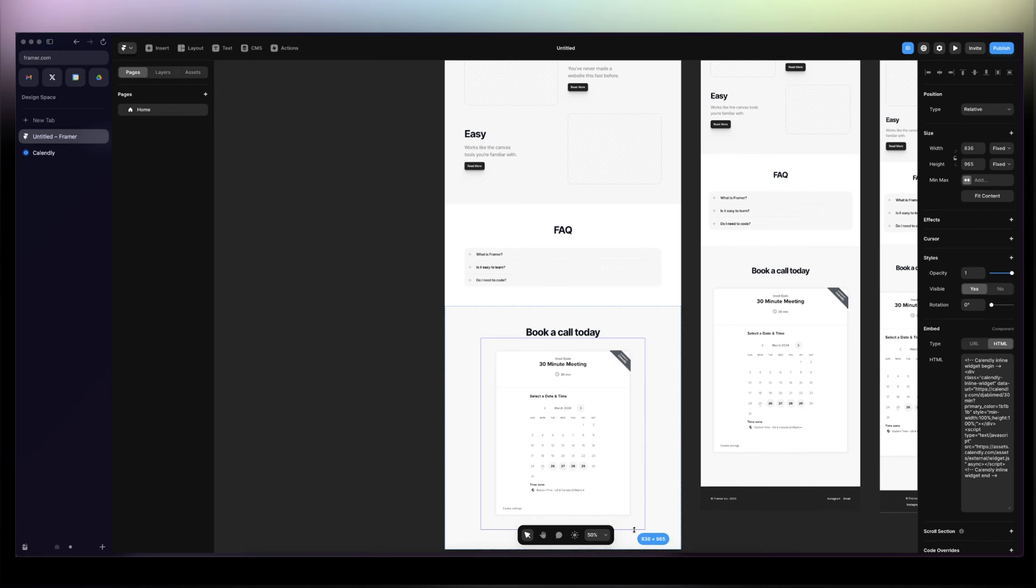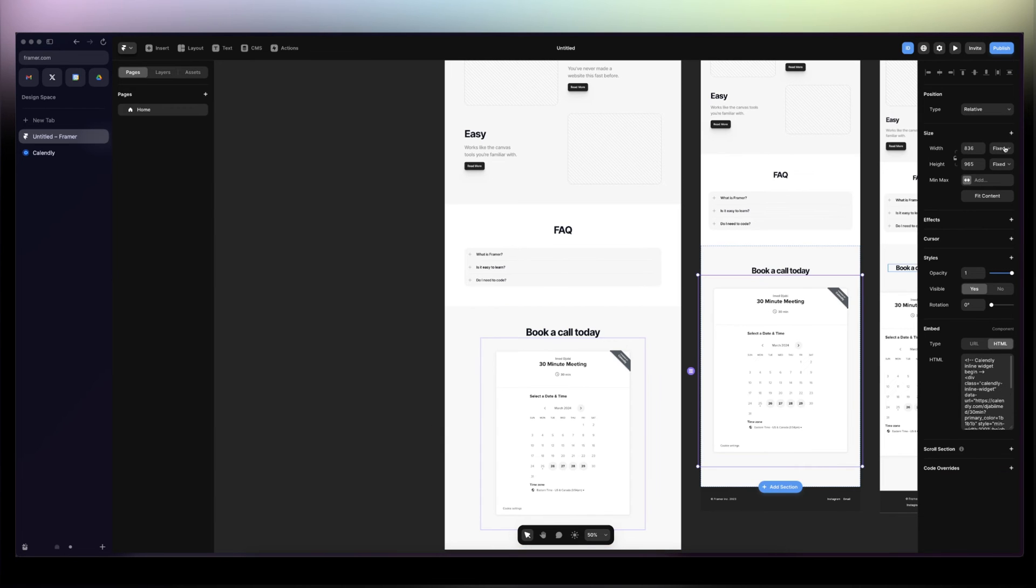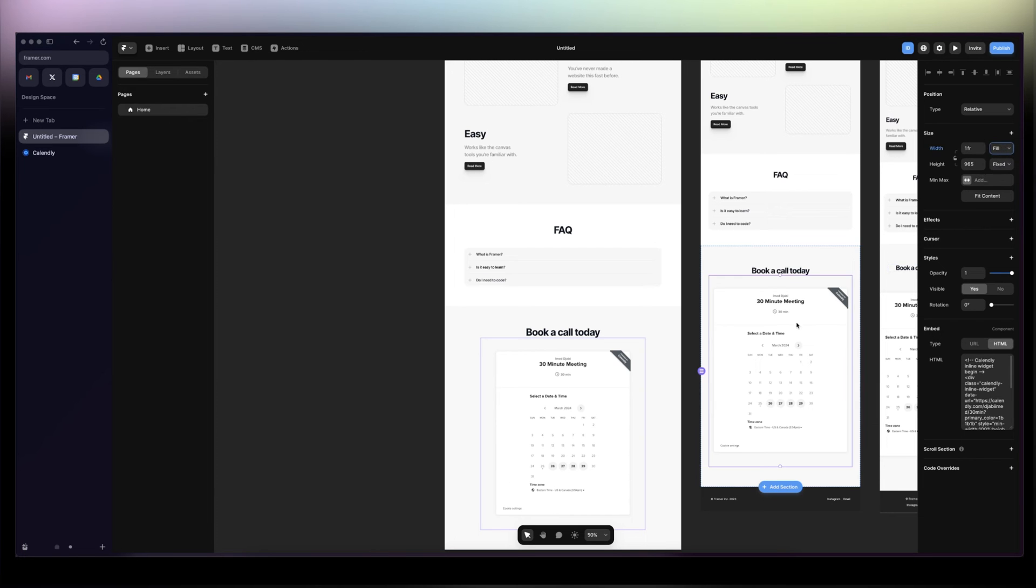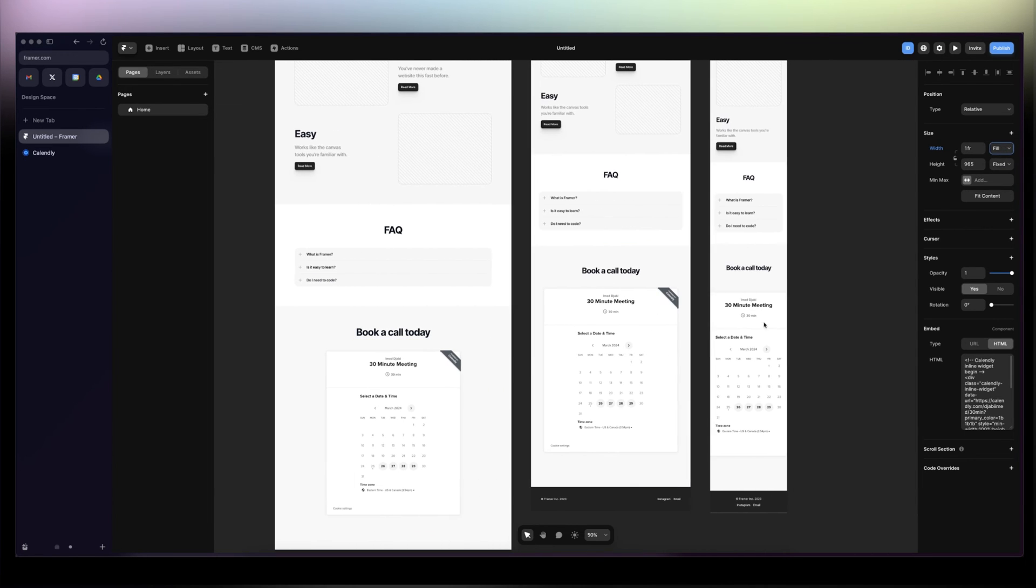Just to have the full width of the Calendly page. Then I'm going to change the width for this page in here to Fill and do the same thing for the mobile version.